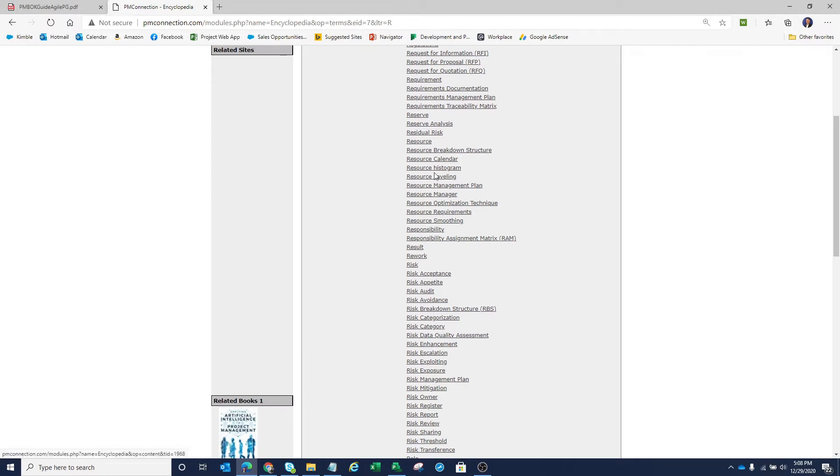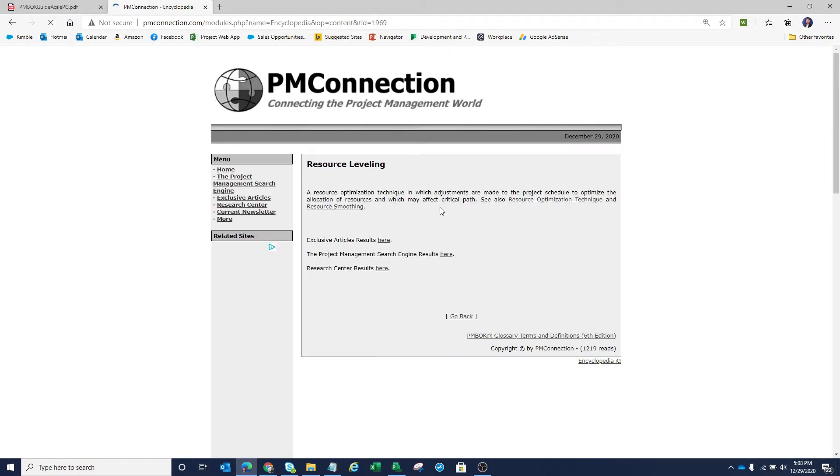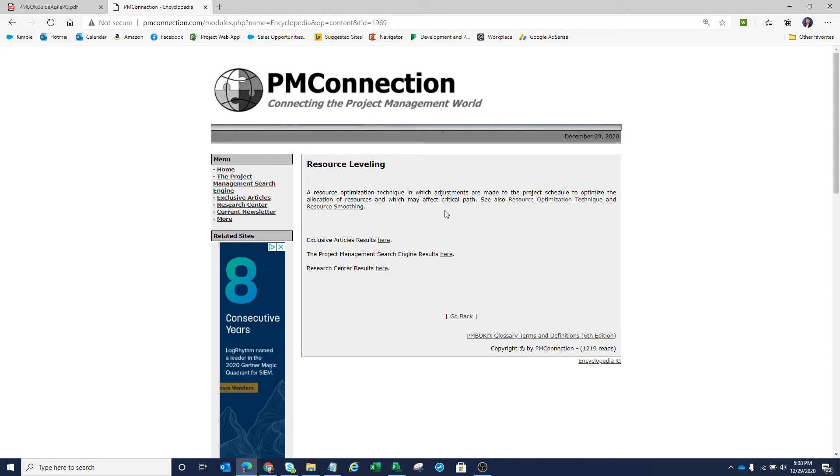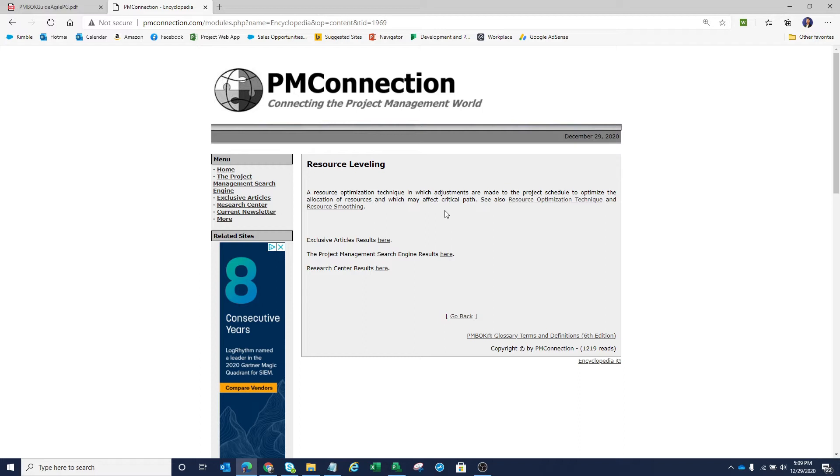We can see what PMI says is resource leveling. According to PMI, resource leveling is a resource optimization technique in which adjustments are made to the project schedule to optimize the allocation of resources and which may affect the critical path. Let's stop right there because PMBOK does a great job of giving us a lot of words, but sometimes those are just words and it's hard to visualize what PMI is trying to say here.